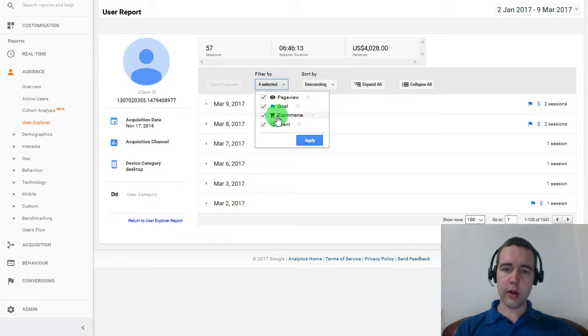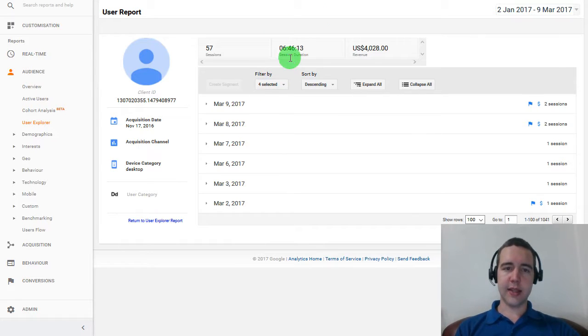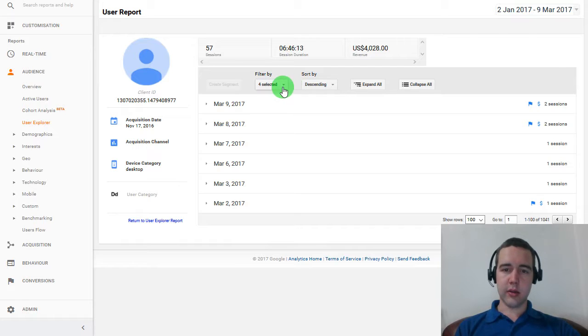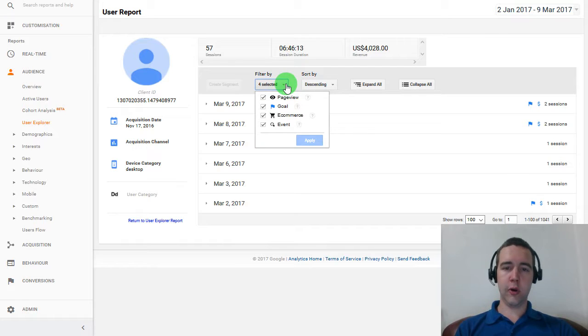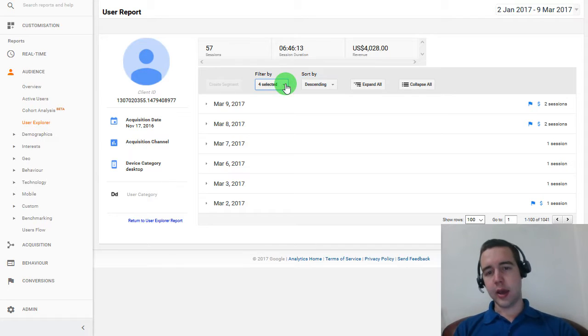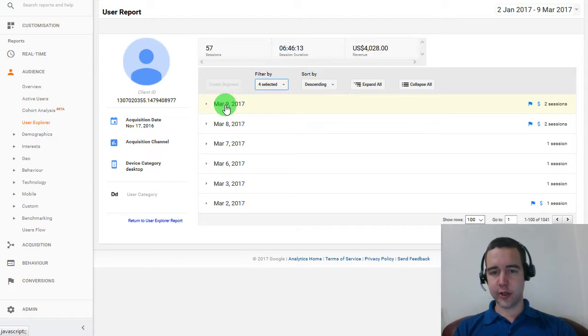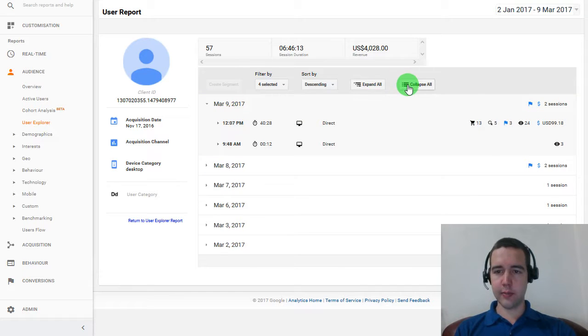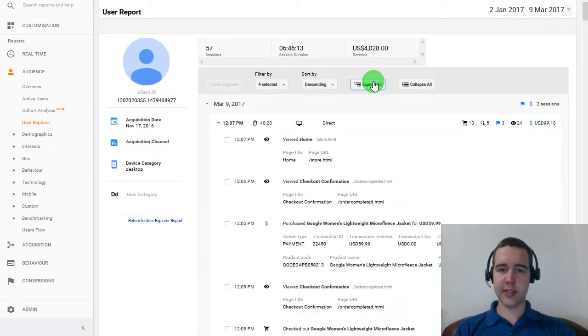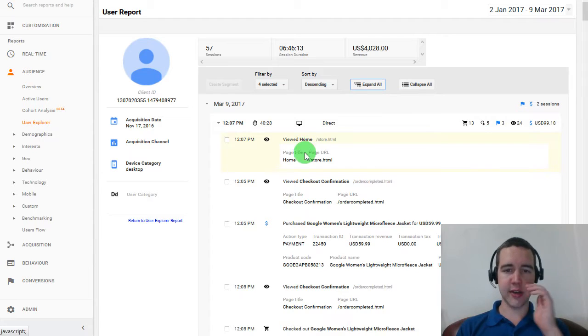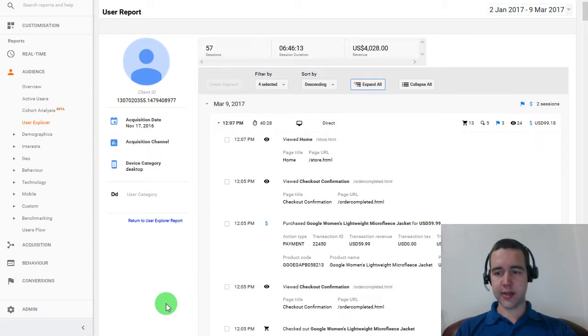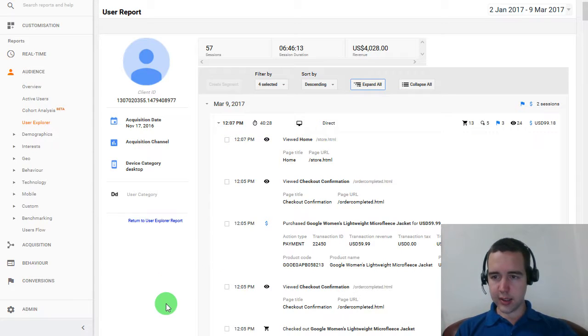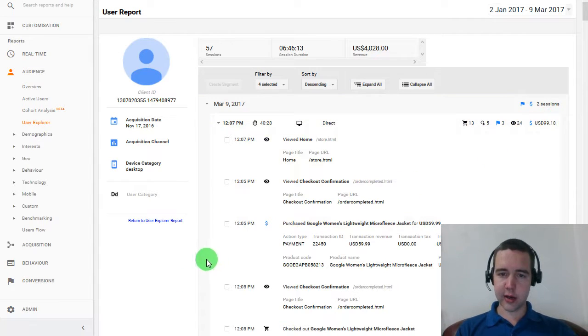Now, I'm going to leave these four things here. So basically, you can see page views, goals, e-commerce related things and events. And they will all make sense very shortly. As I will click here and expand, we can see the March 9th, which is his latest purchase of $99. And let's see how that happened.